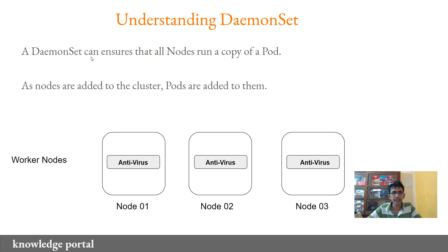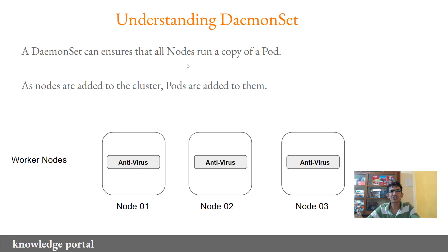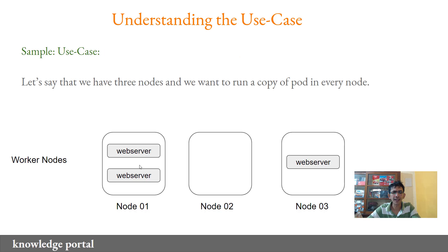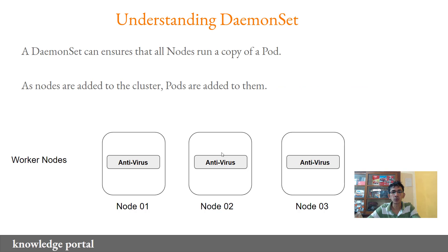Now a daemon set basically ensures that all nodes run a copy of your pod. One of the questions that comes up is why do you need to run just a single copy of a pod? Why can't I run just two copies of a pod in a single node? And what would be the difference if I do not run a pod in a single node? It can make a difference depending upon the use case.